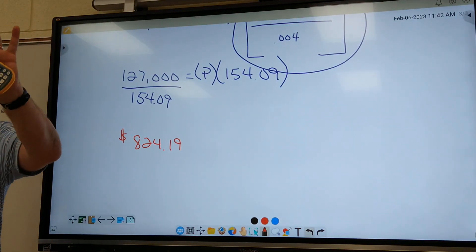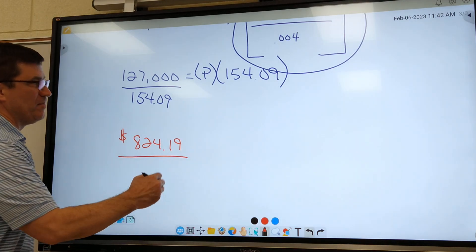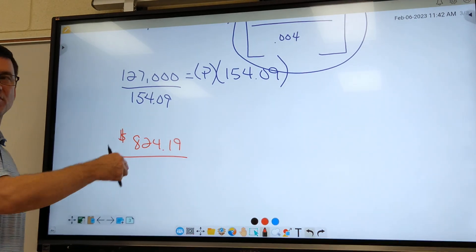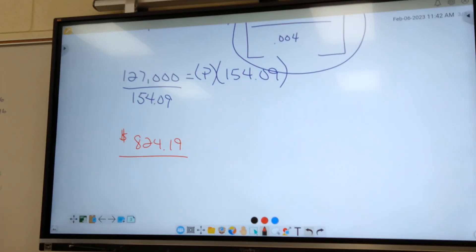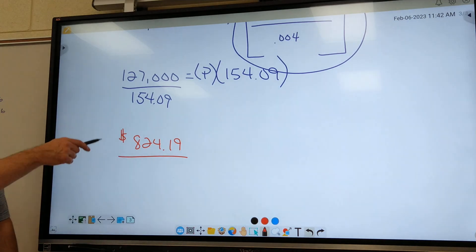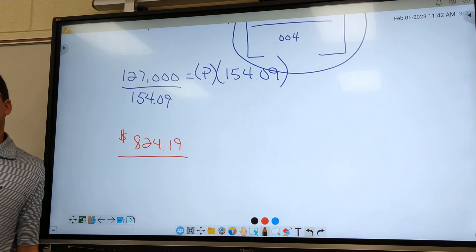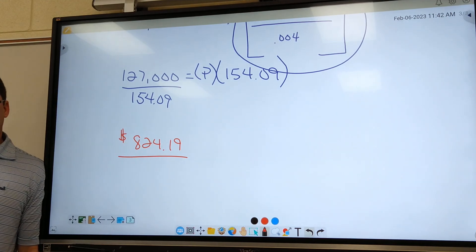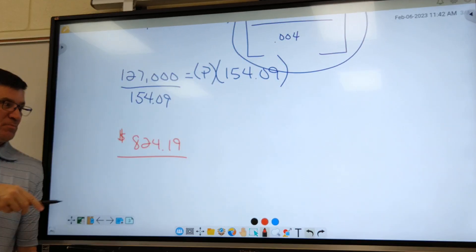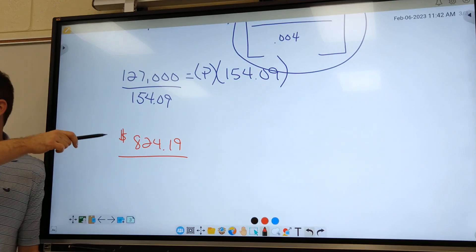So this is your house payment every month for the next 20 years. Now when you have a house payment you have to add some stuff. When you buy a house, this is different than renting — you're going to have to pay at least a hundred dollars a month on insurance.